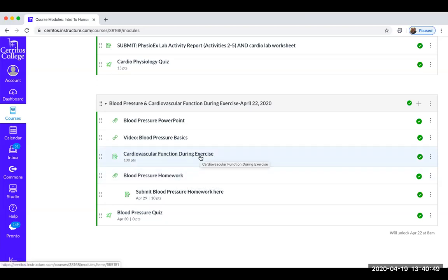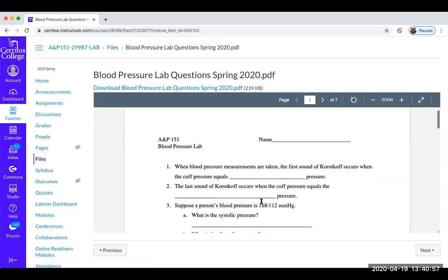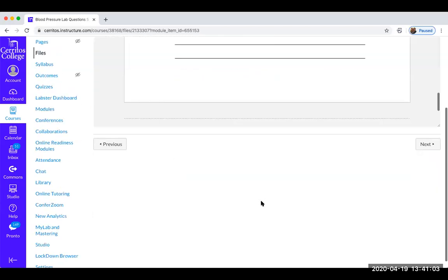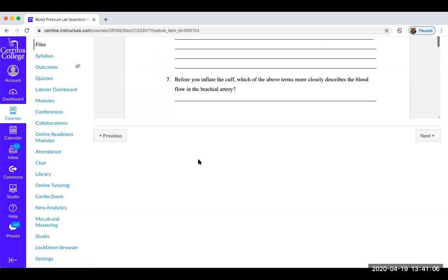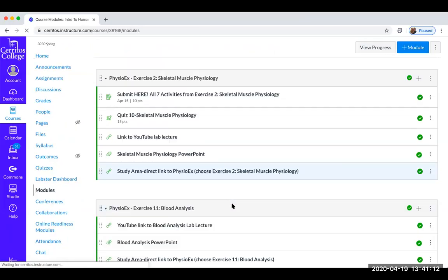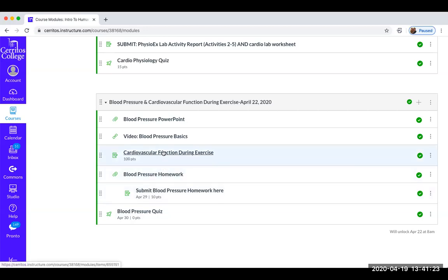I will calculate the percentage you get right together with this blood pressure homework worksheet that you'll submit, and these two assignments combined will be worth 10 points altogether. Here's the blood pressure homework worksheet — it's a PDF file you'll need to complete. Once you do the lab simulation, you'll most likely be able to answer a lot more of these questions. There's also a place in modules to submit that homework, and your blood pressure quiz will open in one week.